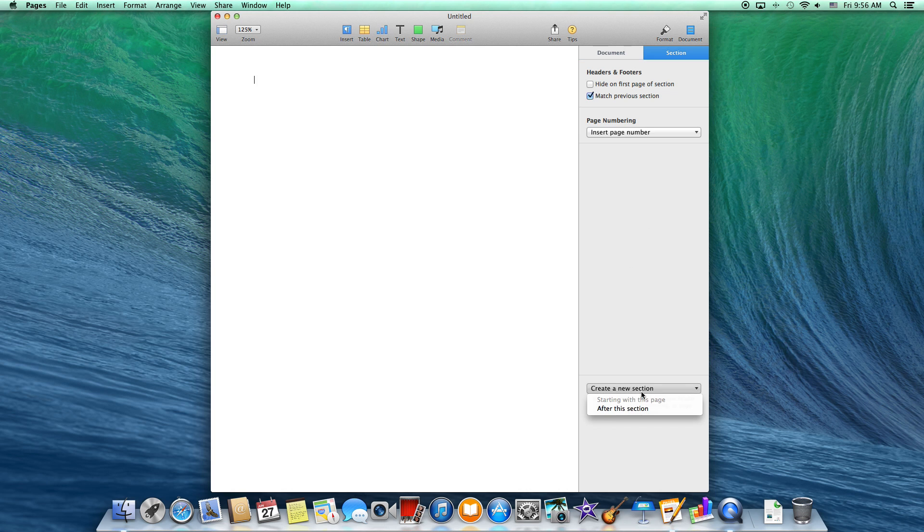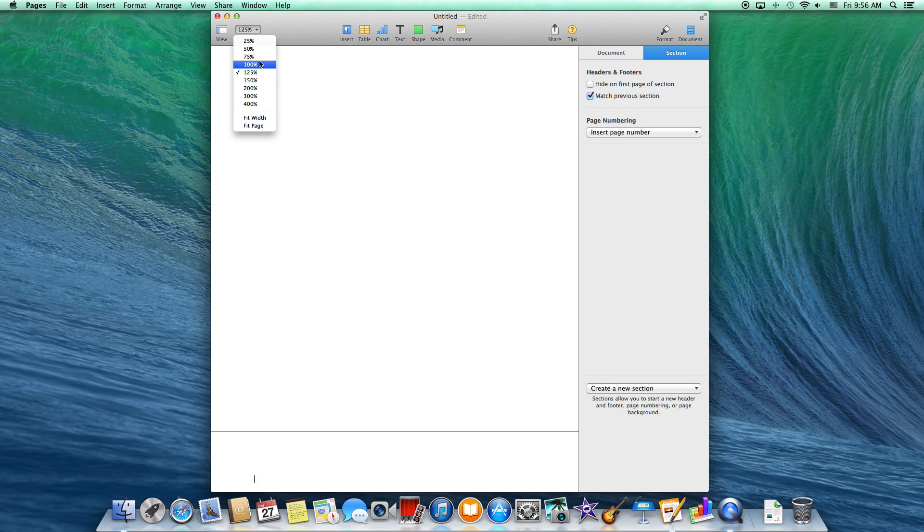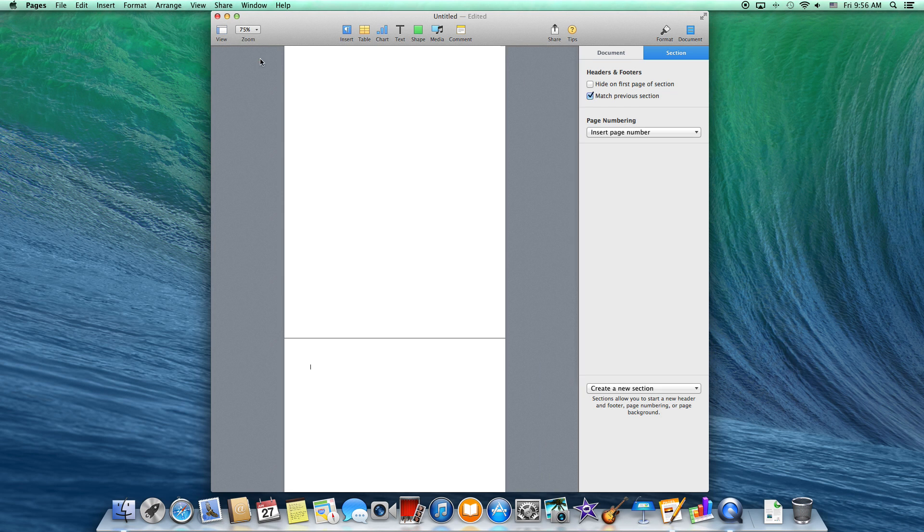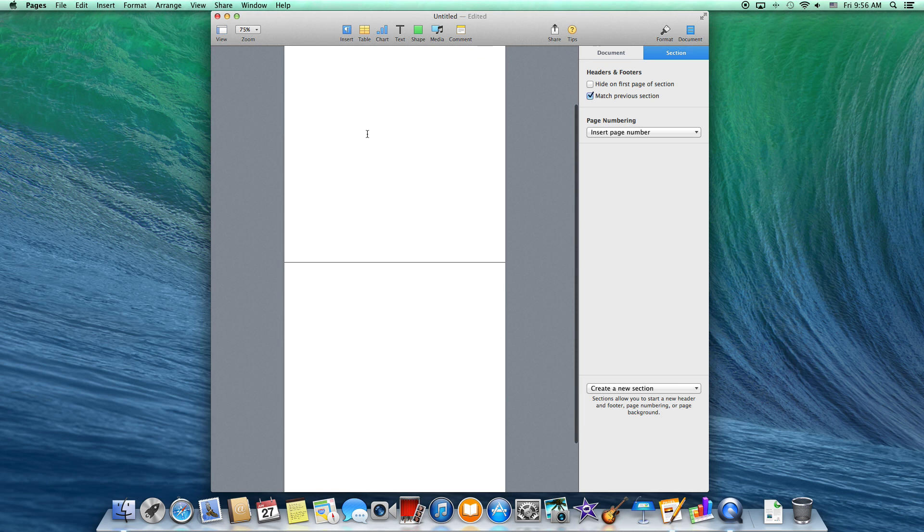When I click on that, I get the option to create a new section after this current section that I'm on. As you can see, it created another page for me.